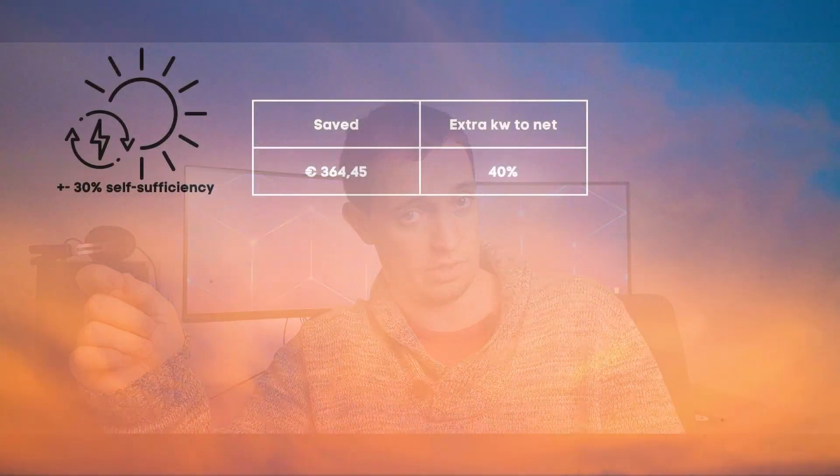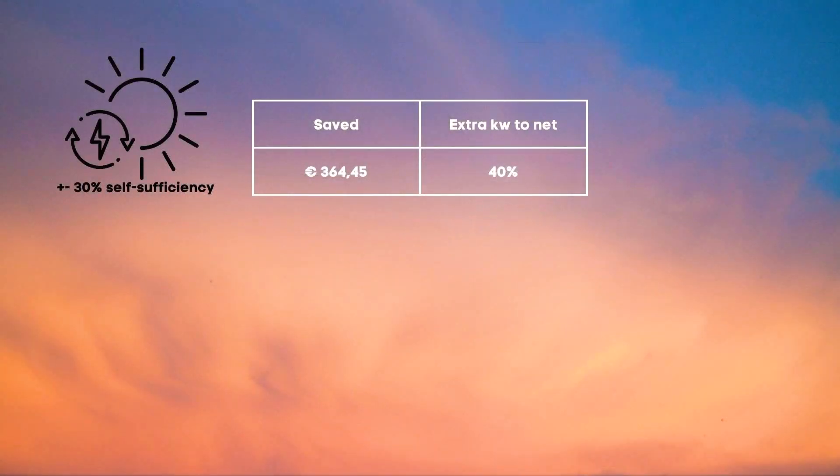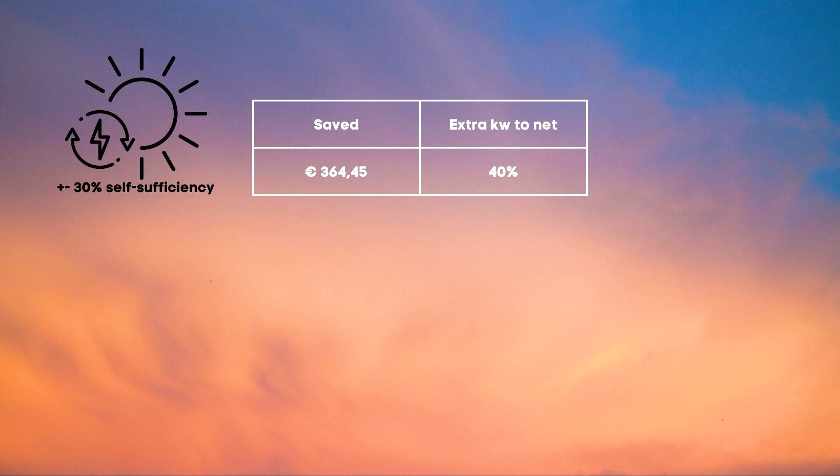Remember that with a battery this was 70%. So in this case we would have saved about 364.45 euros over the course of a year through self-consumption and an additional 40% of power that goes to the net instead of the battery for which you do receive a bit of money.